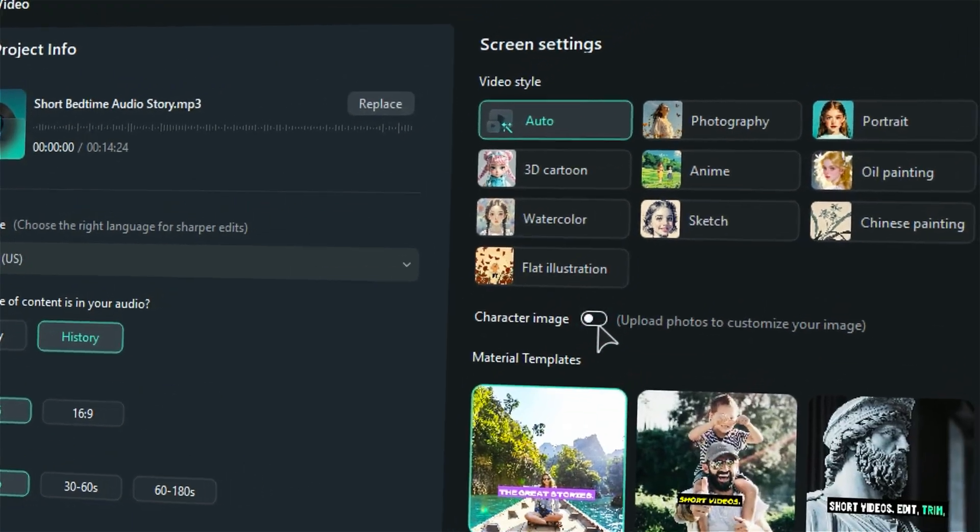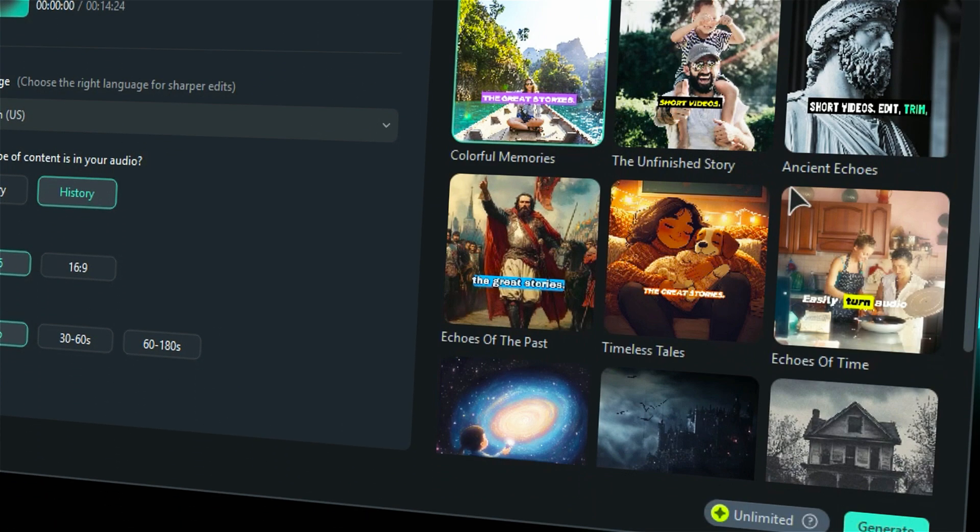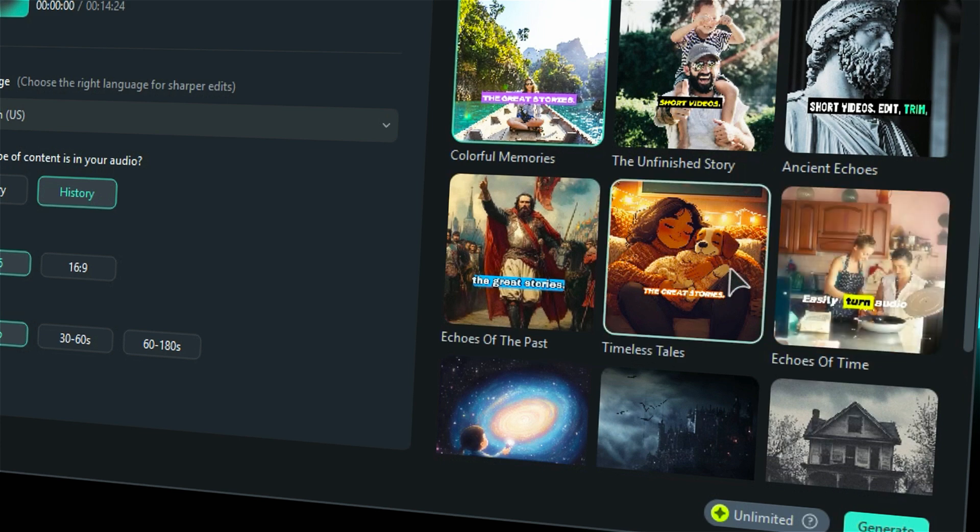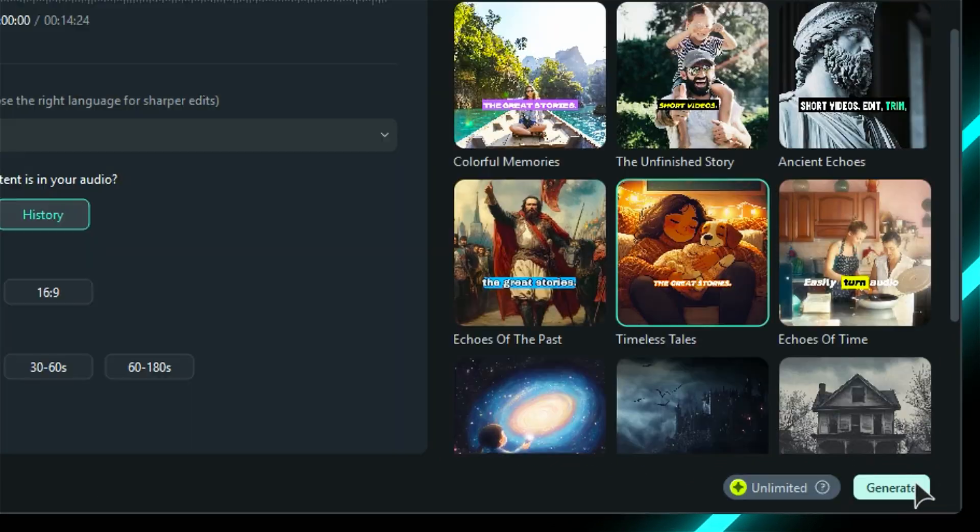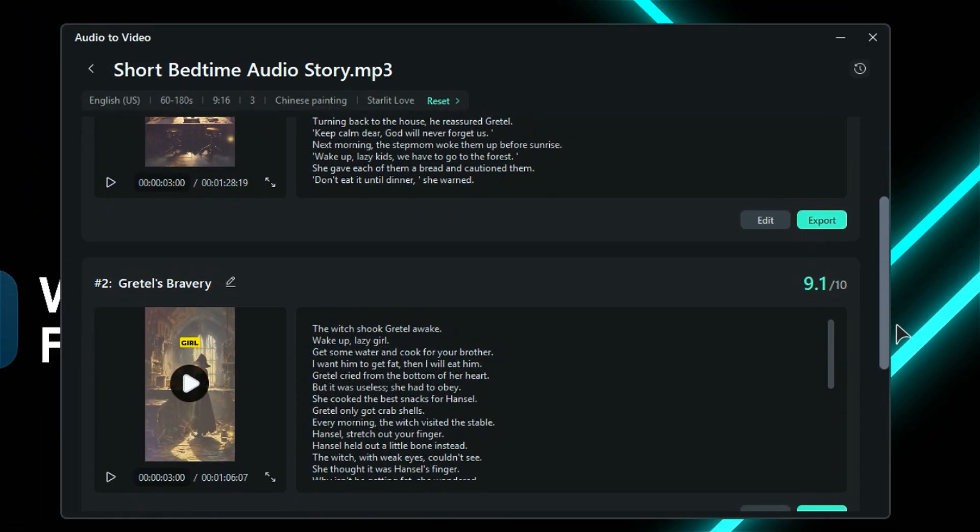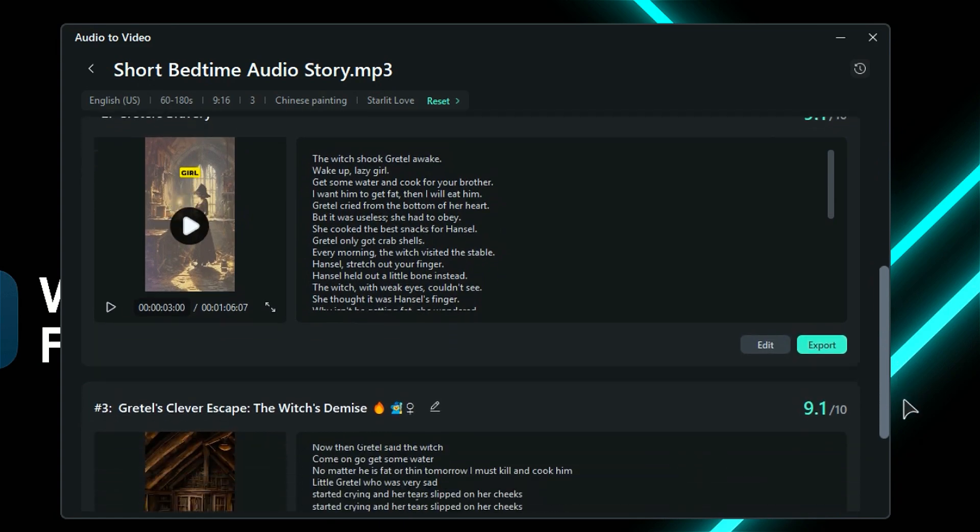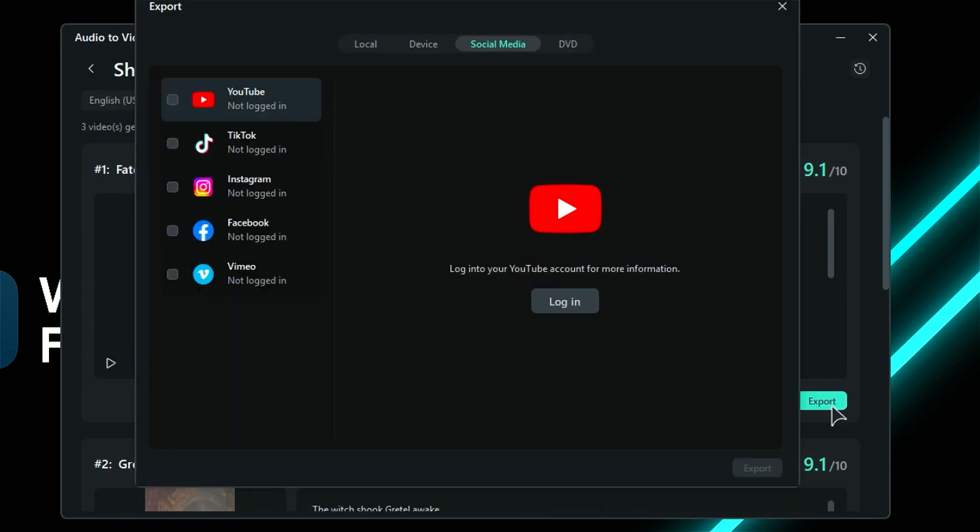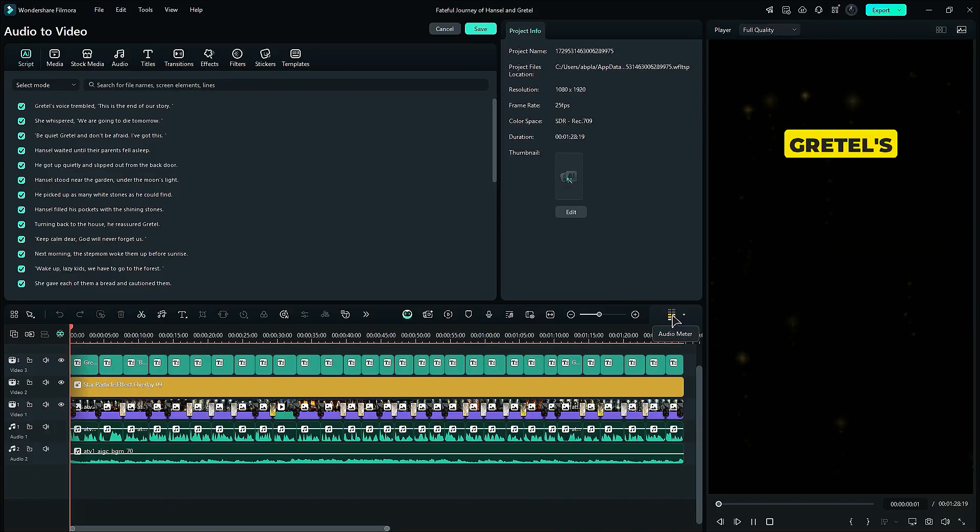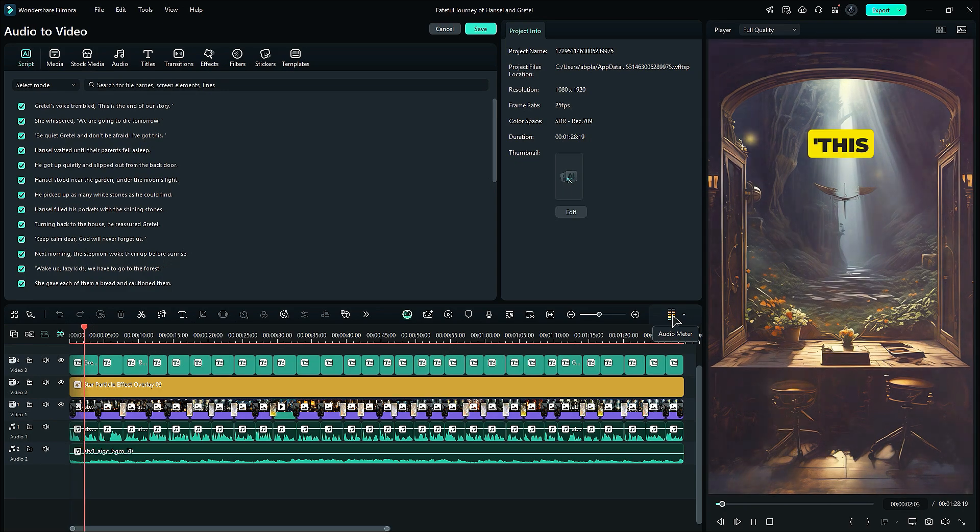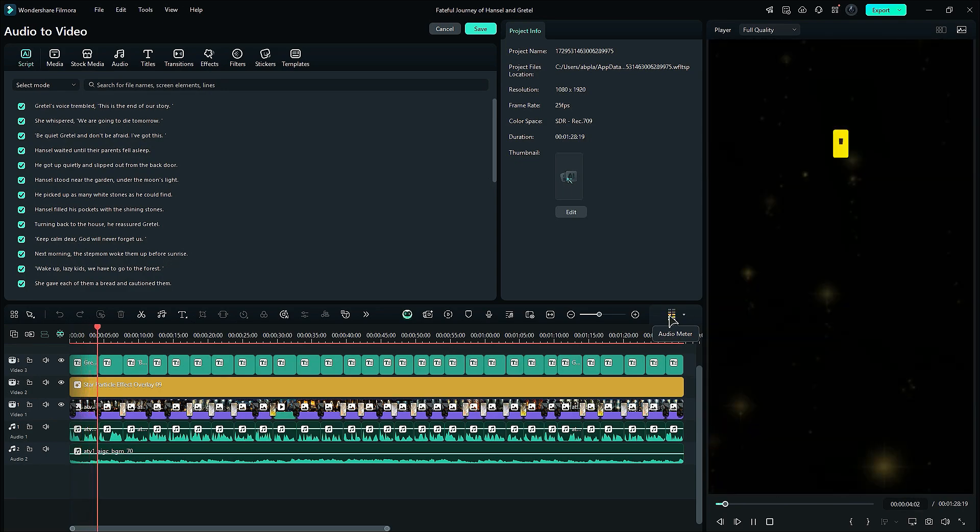Then, explore nine fantastic video styles to choose from. Wrap it all up by selecting a captivating template for your video. Hit that Generate button and in just a few minutes, you'll have a treasure trove of clips ready for you. Export them directly or edit them further on the timeline for that perfect finish. Get ready to create magic!